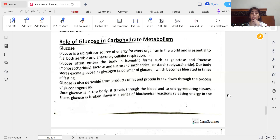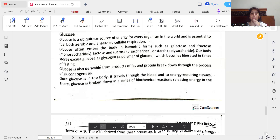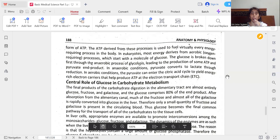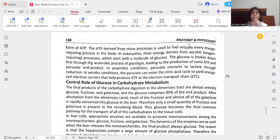Once glucose is in the body, it travels through the blood to energy-requiring tissues, where chemical reactions release energy in the form of ATP (adenosine triphosphate). The ATP derived from these processes is used to fuel virtually every energy-requiring process in the body. In eukaryotes, most energy derives from aerobic oxygen-requiring processes which start with the molecule glucose. Glucose is broken down first through the anaerobic process of glycolysis, leading to the production of some ATP and pyruvate. In anaerobic conditions, pyruvate converts to lactate through reduction; in aerobic conditions, pyruvate can enter the citric acid cycle to yield energy via electron carriers and the electron transport chain (ETC).